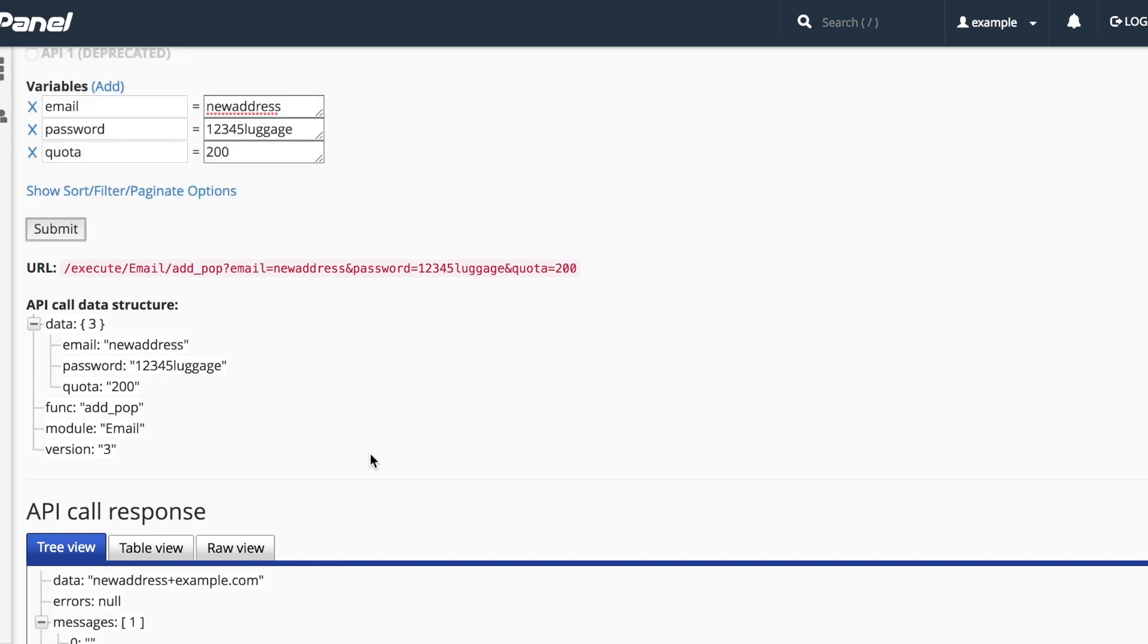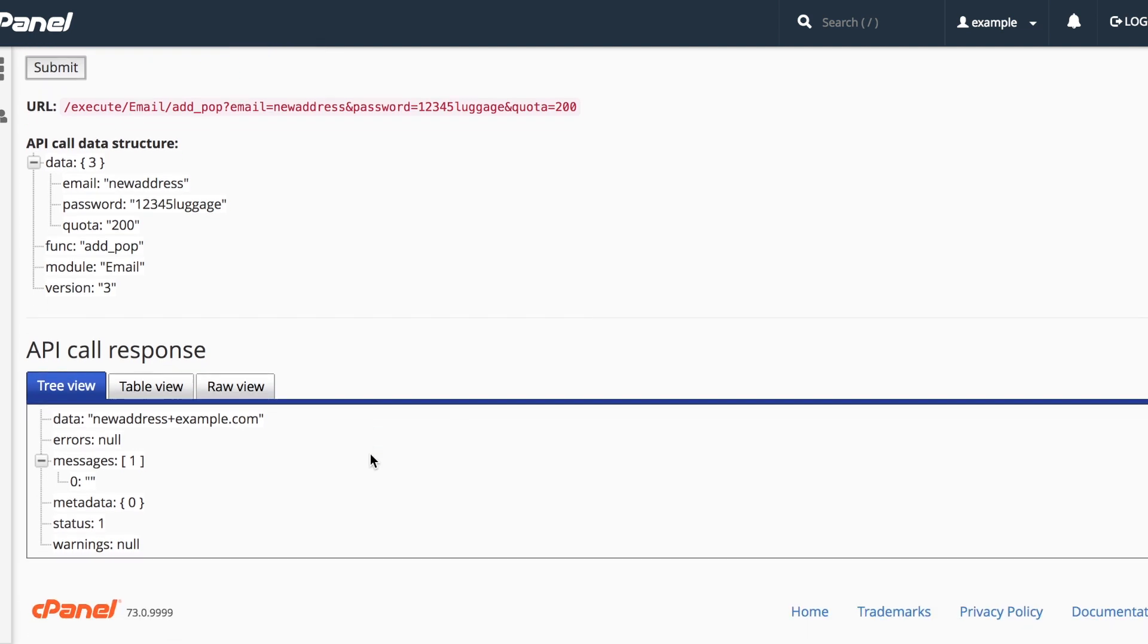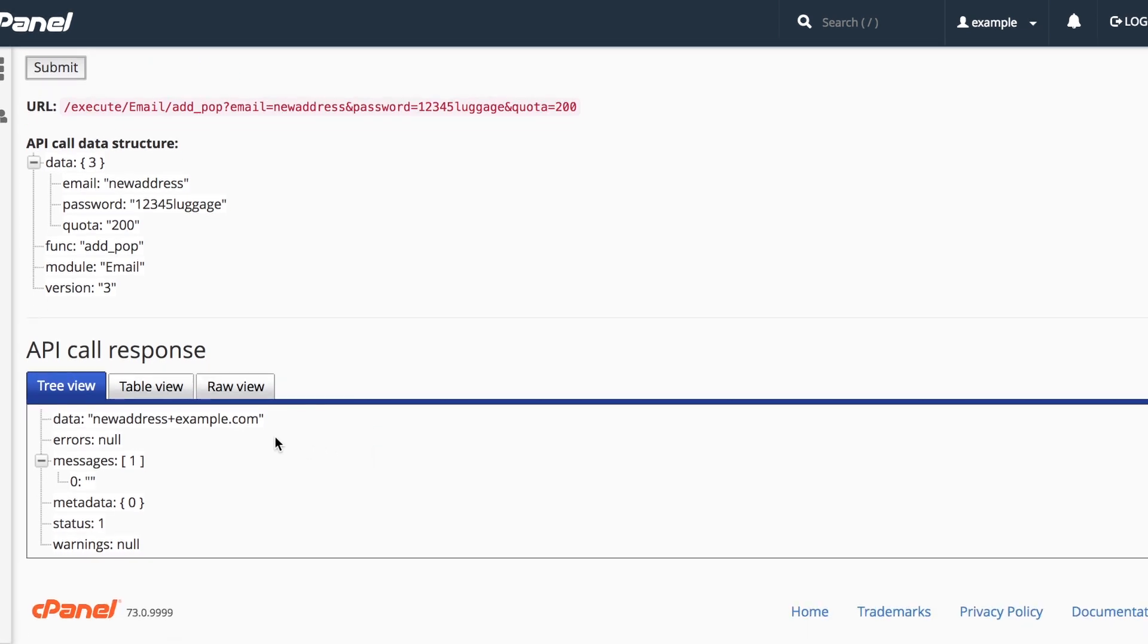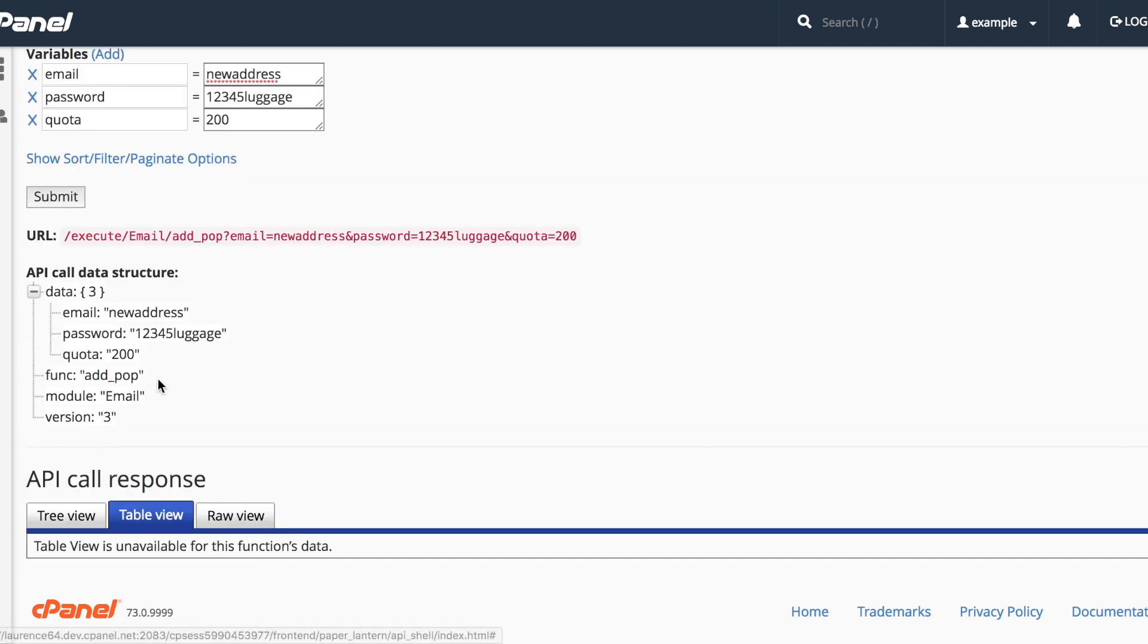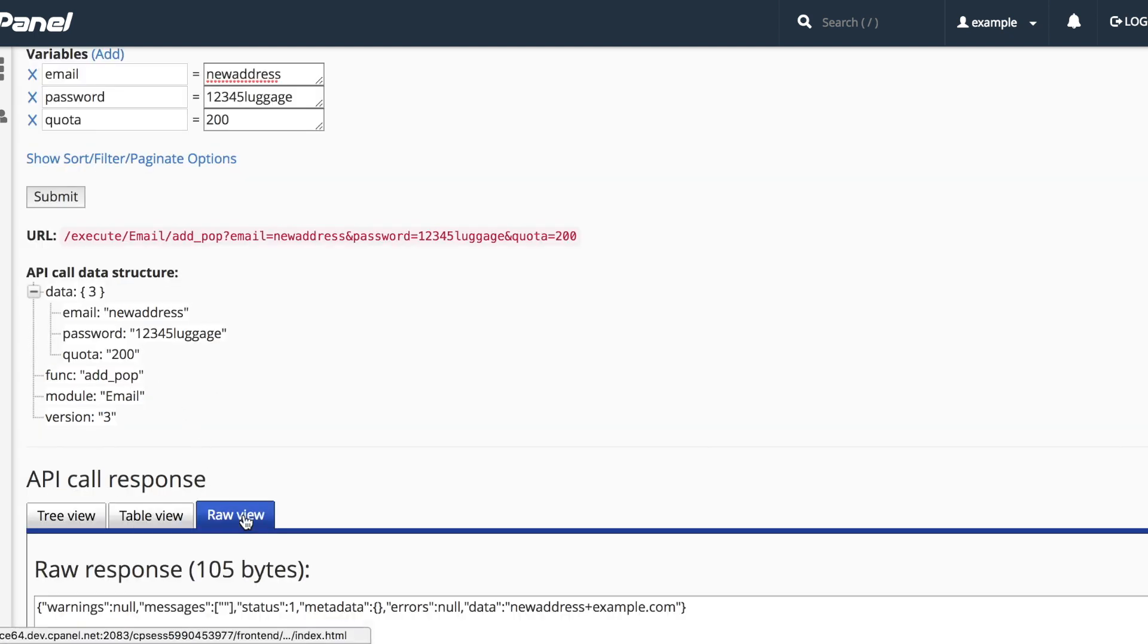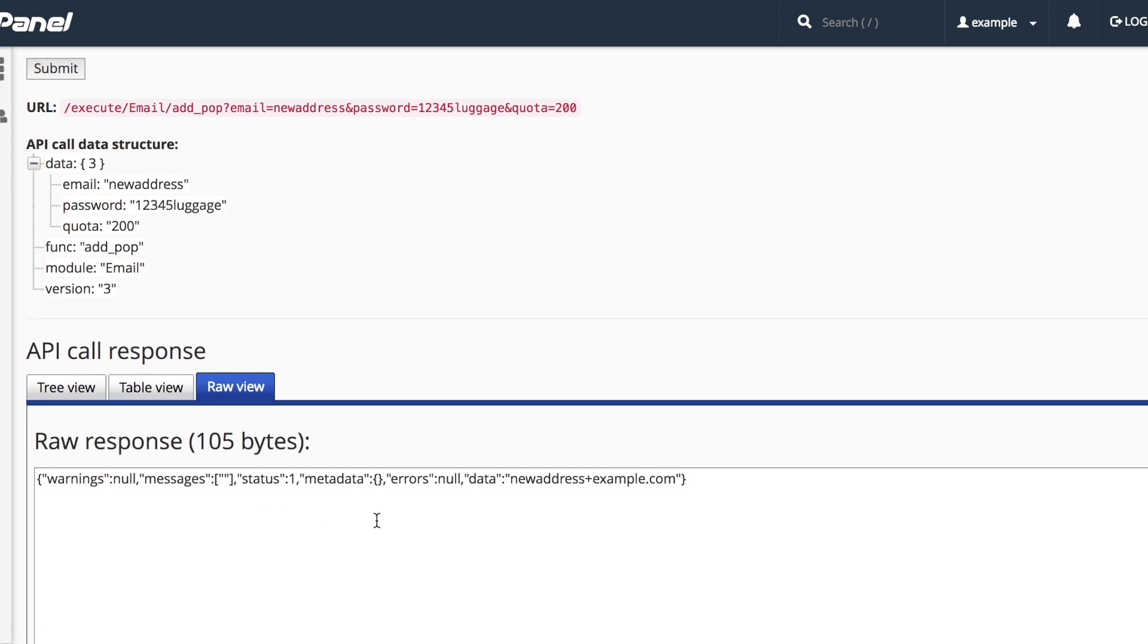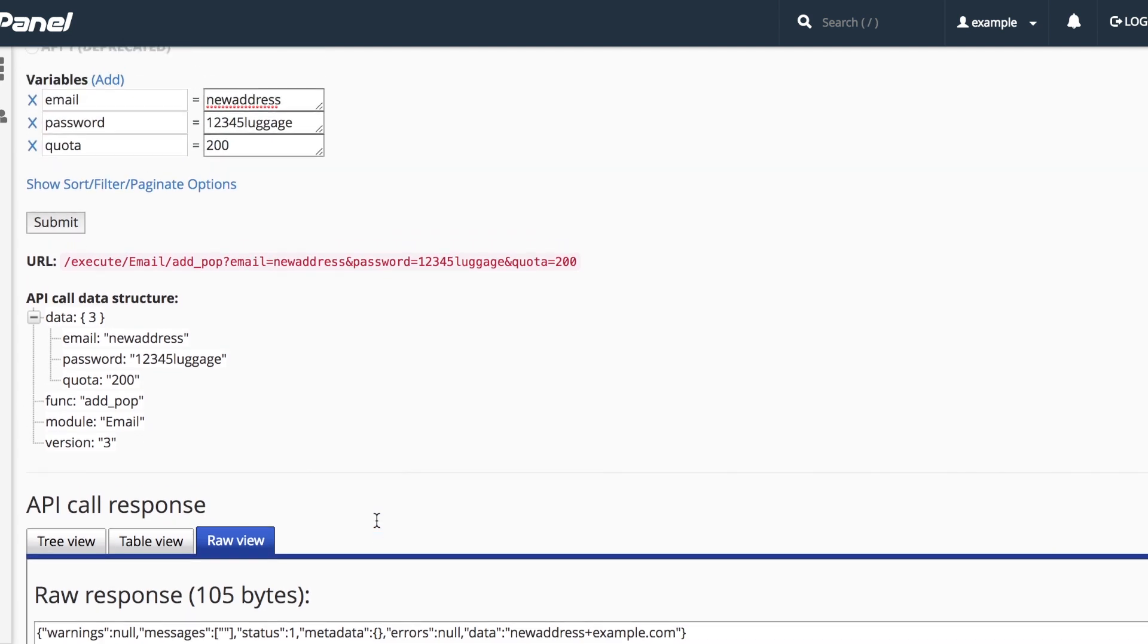We can inspect the results with the tree view, the table view, which for this function is not available, or the raw view. The raw view is in JSON format, which should be very useful for understanding how your script or program can parse that output.